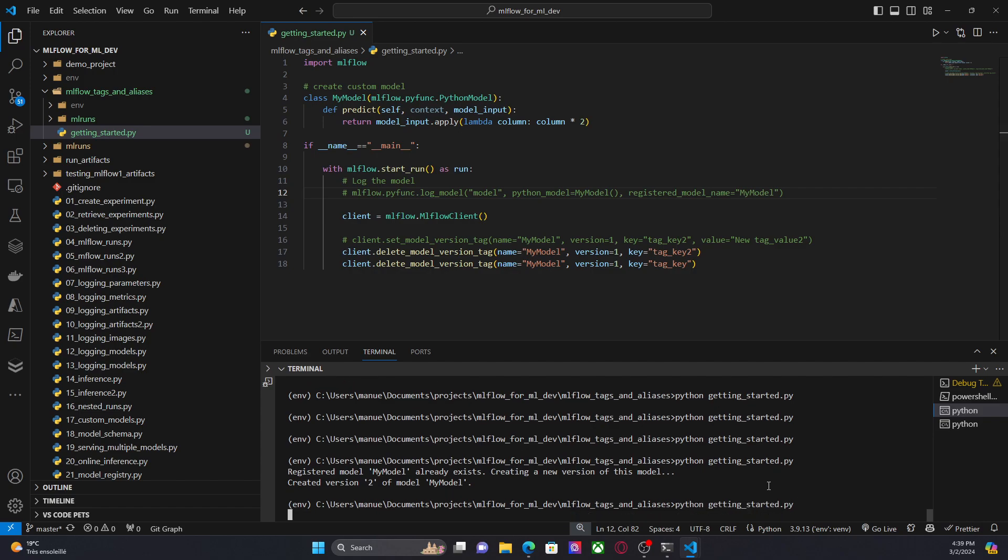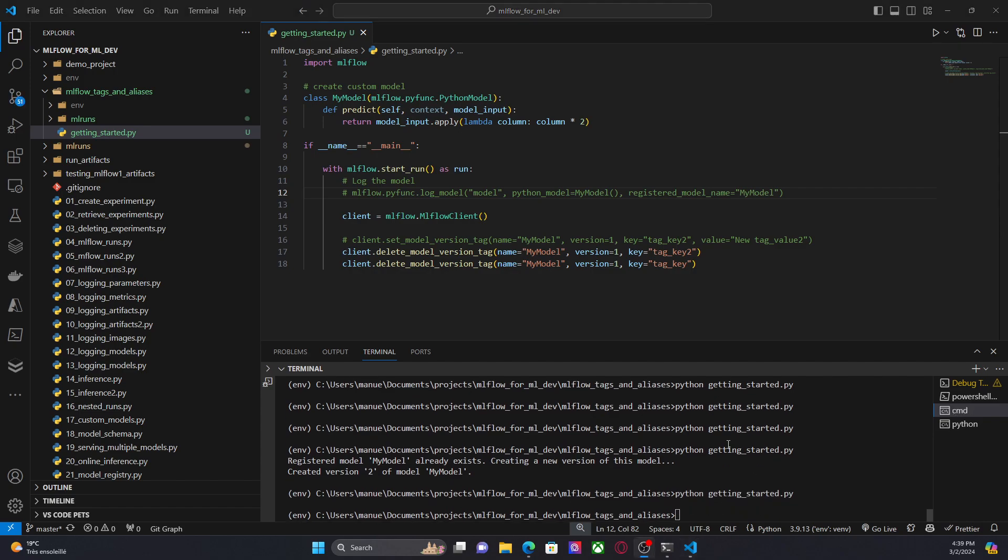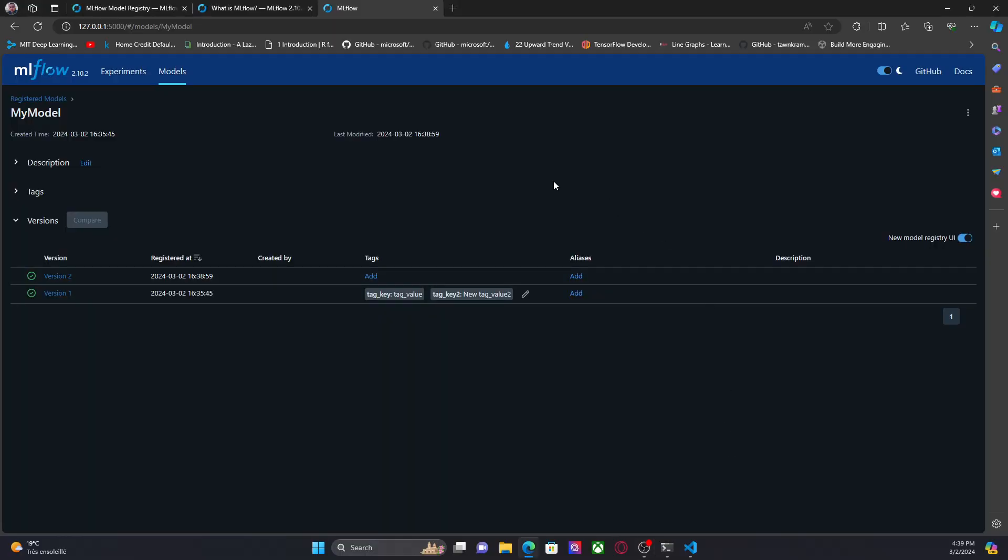So now if I go to the UI, I should see, okay, the two versions without tags.